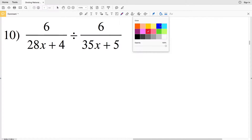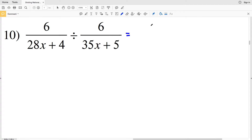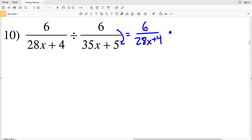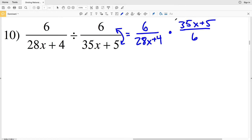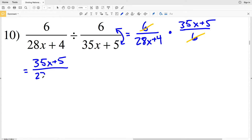Moving on to number 10, I'll rewrite as 6 over (28x + 4) multiplied by the reciprocal of the second fraction, which is (35x + 5) over 6. Right away I'll cancel the sixes, since 6 divided by 6 is 1, leaving 35x + 5 in my numerator and 28x + 4 in my denominator.